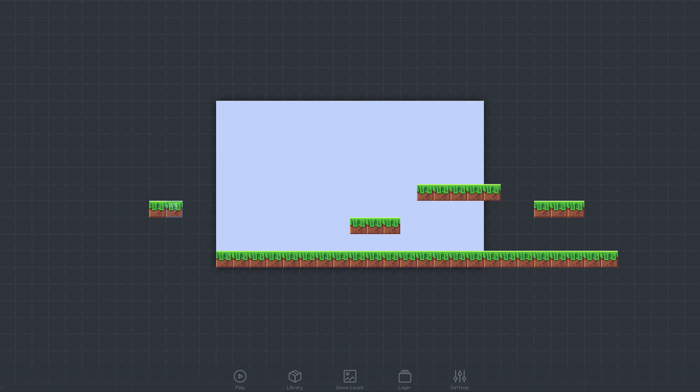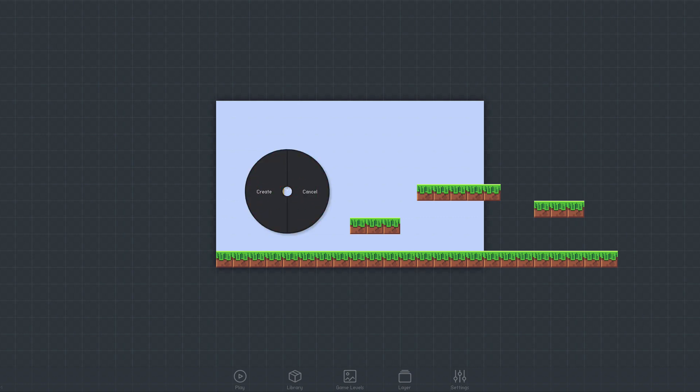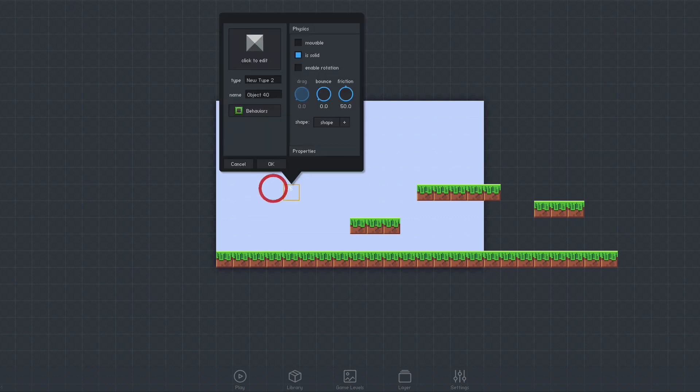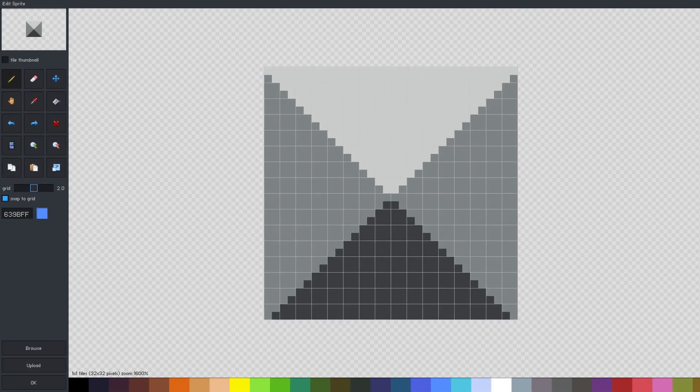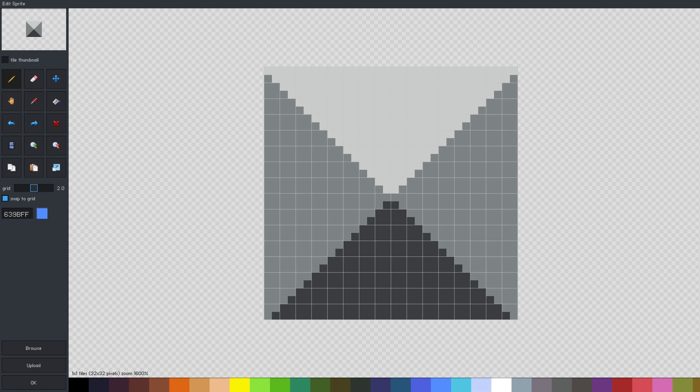Now that we have some ground, we can start working on a player object. I'll just click the grid as before, edit the sprite, and select a built-in character sprite.